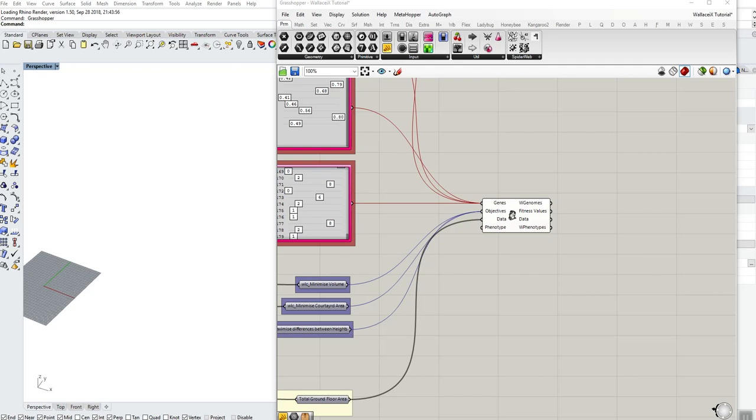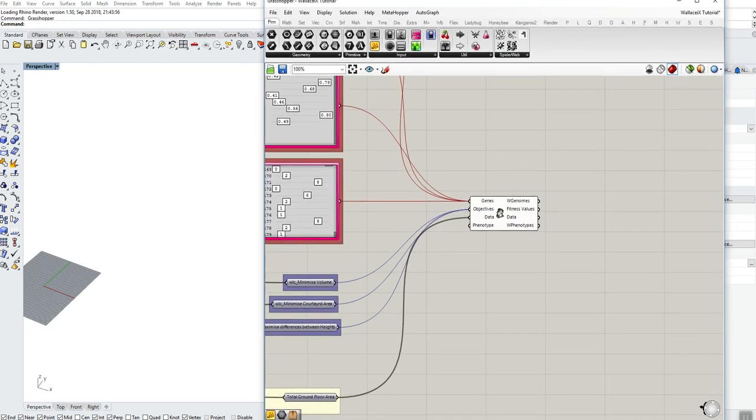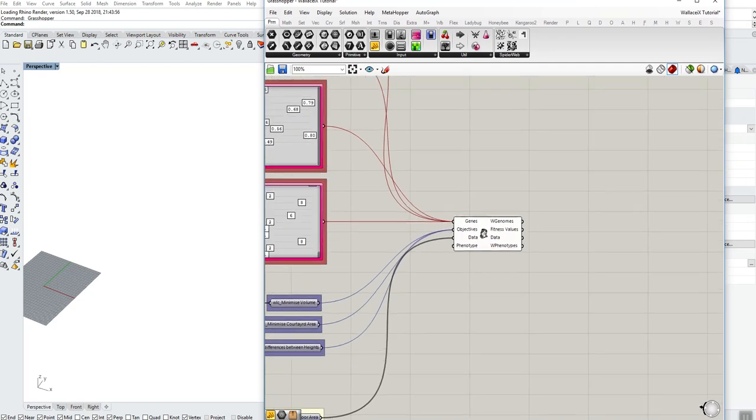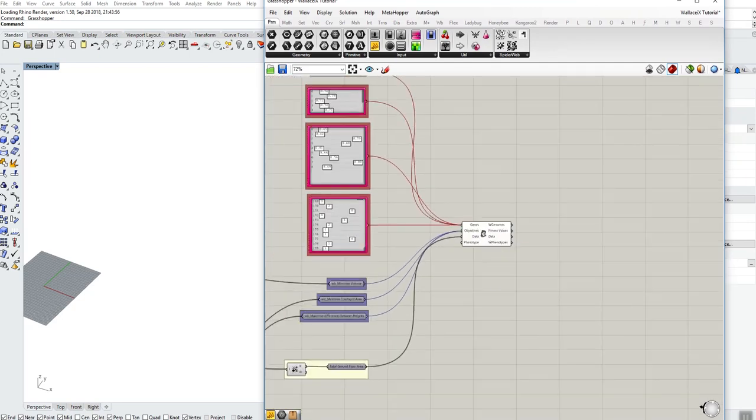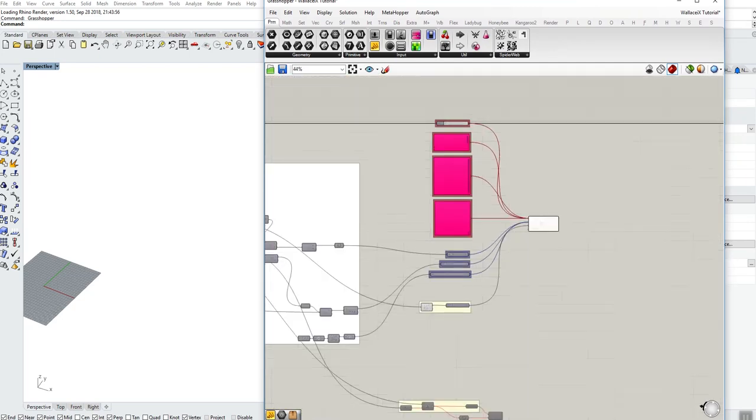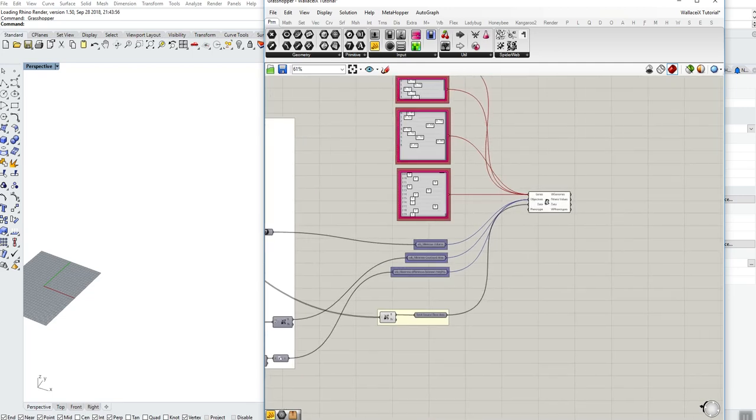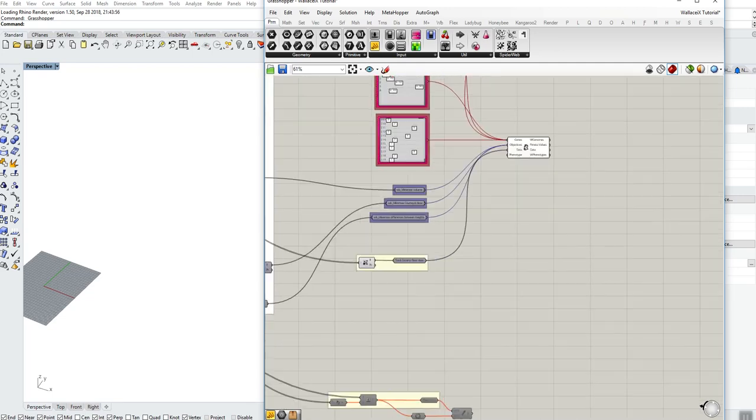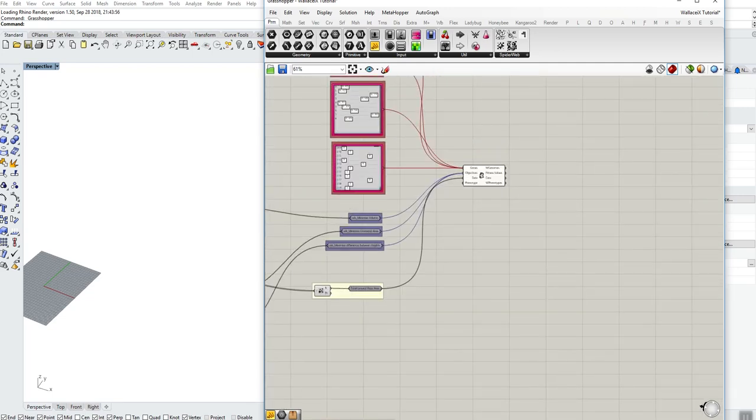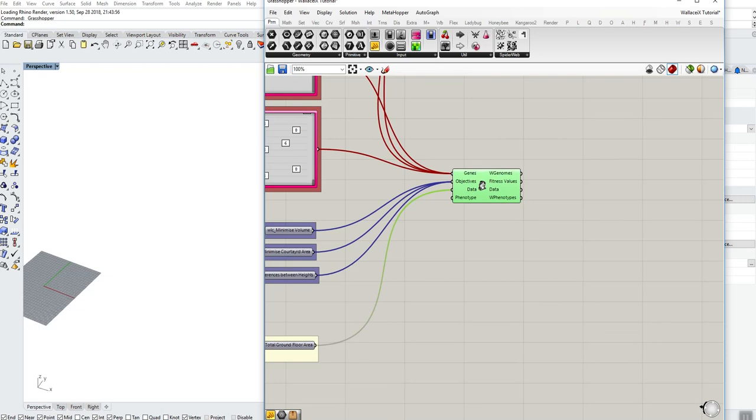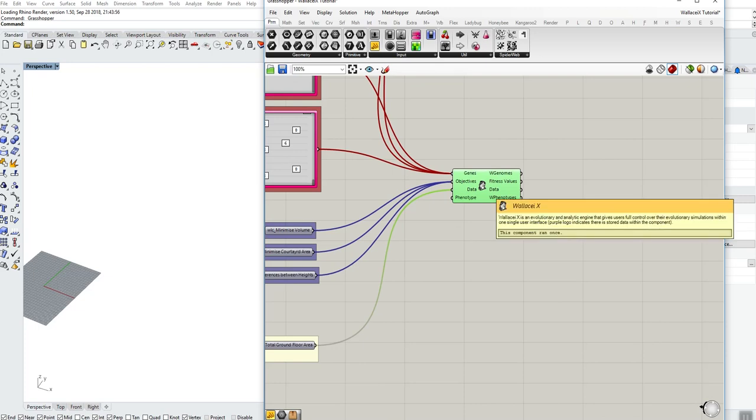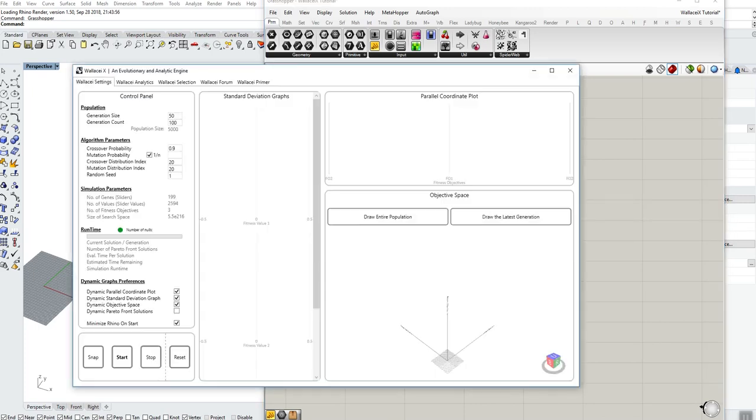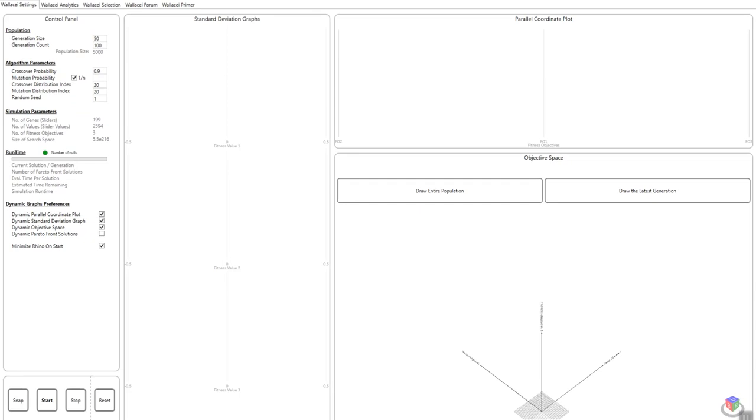Hello, welcome to this video tutorial on Wallcx. Following on from the previous video tutorial where we connected our sliders and originals, objectives, data type to the Wallcx component, we are going to now double click on the components and look at running the evolutionary algorithm.